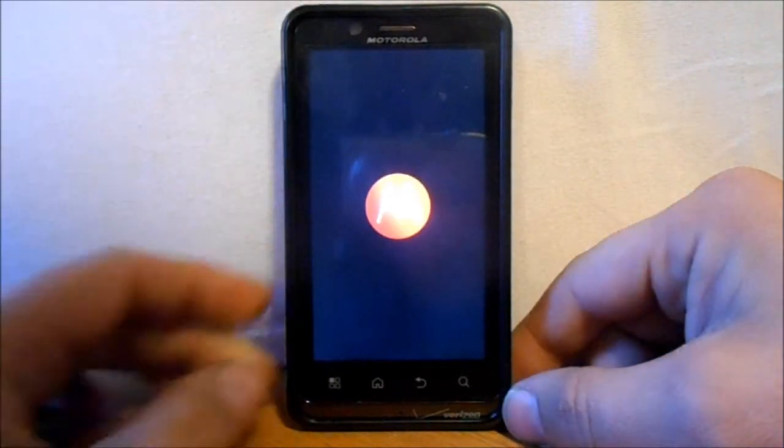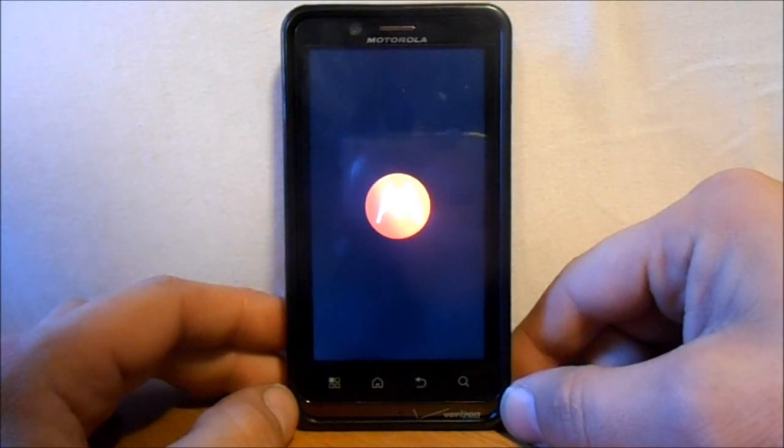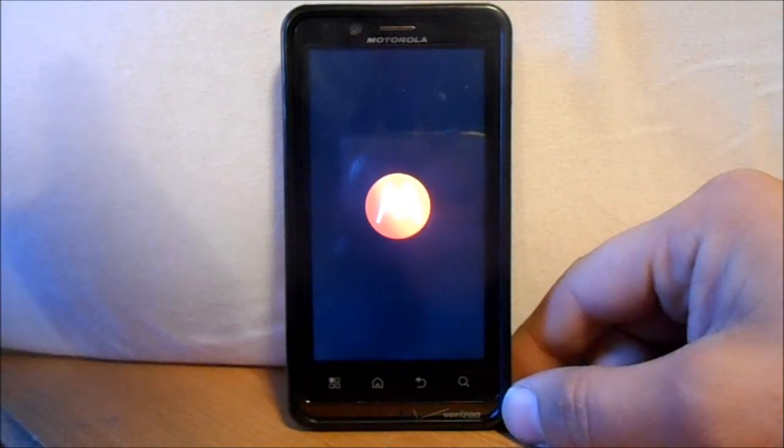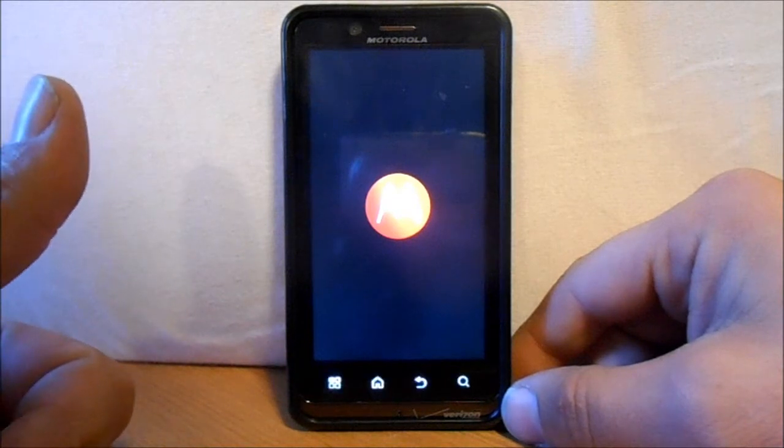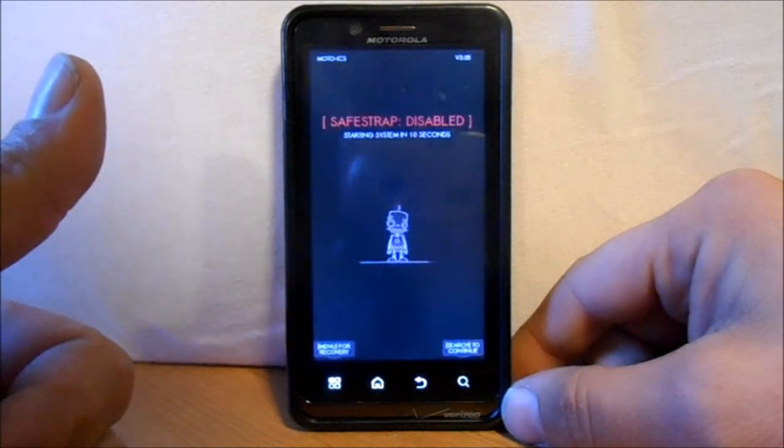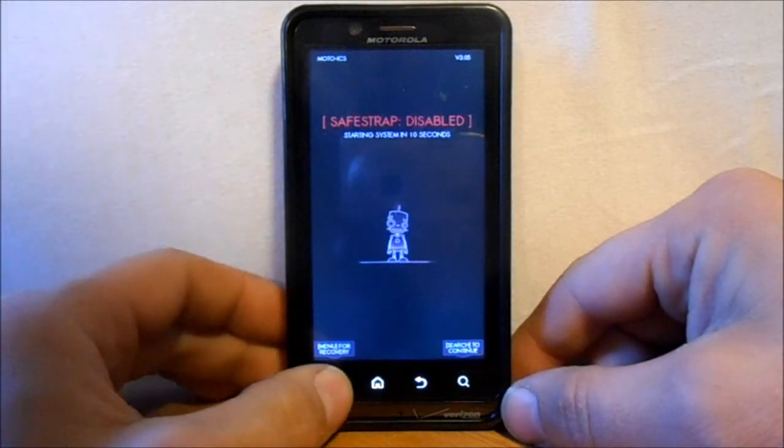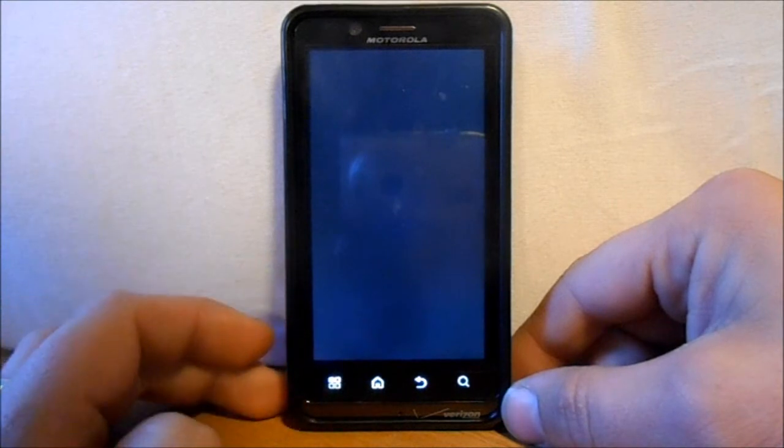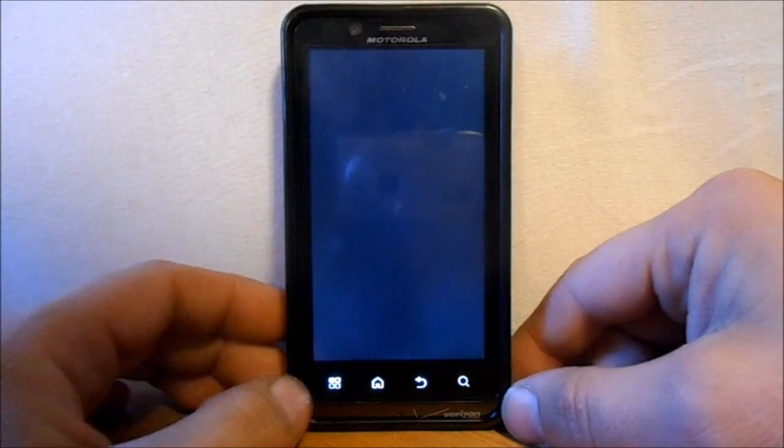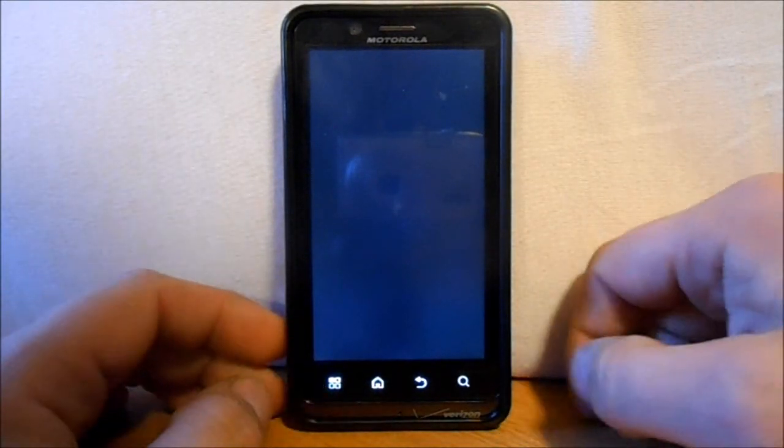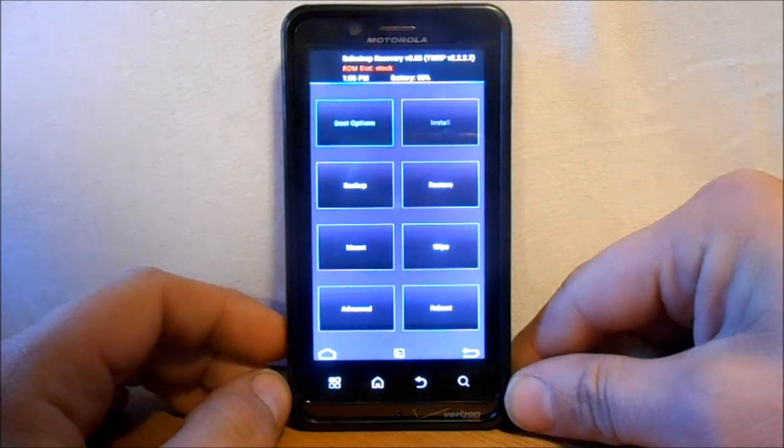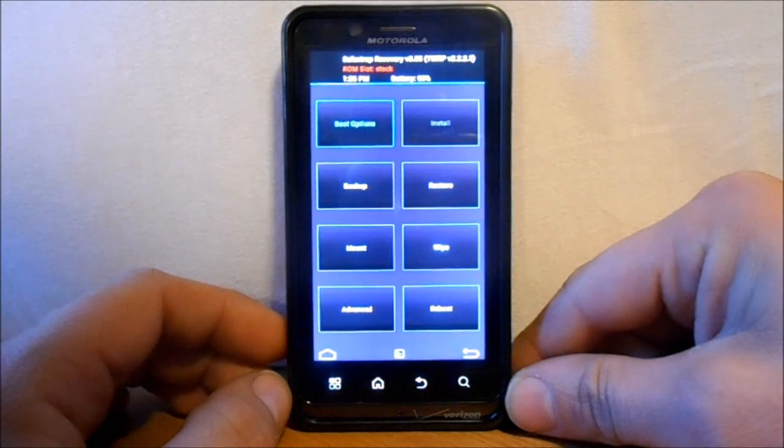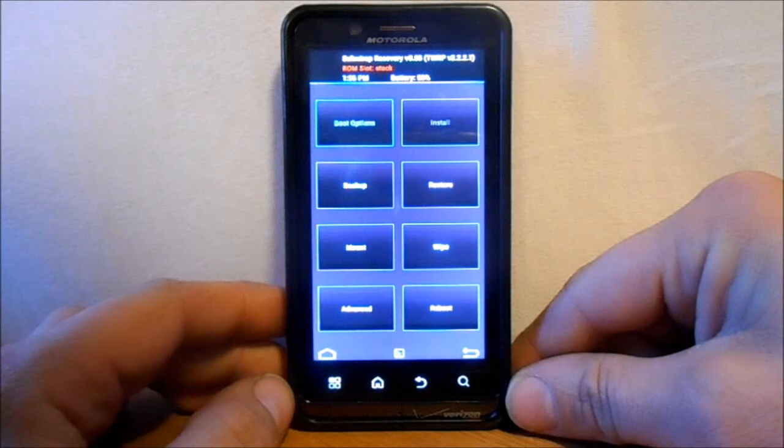So what you're going to want to do is you're going to want to make sure you already download the ROM and ROM ZIP and the G-Apps ZIP. And make sure they're on your SD card. So on that screen you just want to hit your menu button down here at the bottom by my thumb. And it will now launch Safe Strap 3 which is based off of a TWRP recovery.